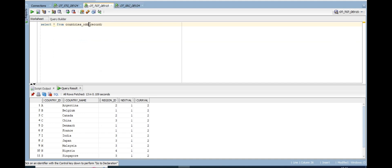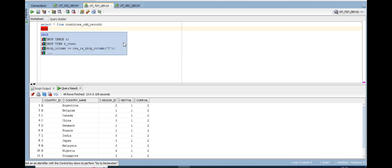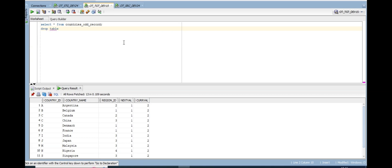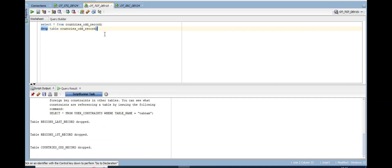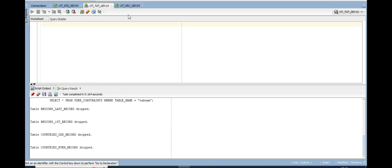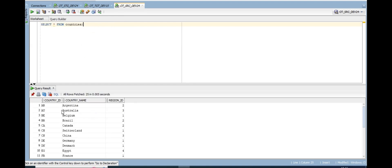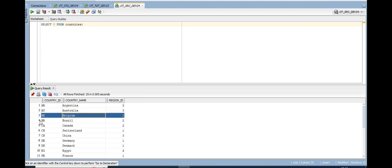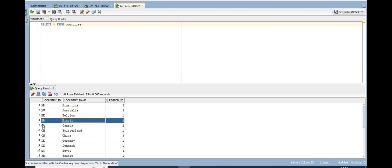I have already set up the environment. I'm dropping the existing table and showing the countries table. The countries table has records like Argentina, Belgium, Canada — first record into the first table, second record into the second table, third record into the first table, fourth into the second, loading records alternately.